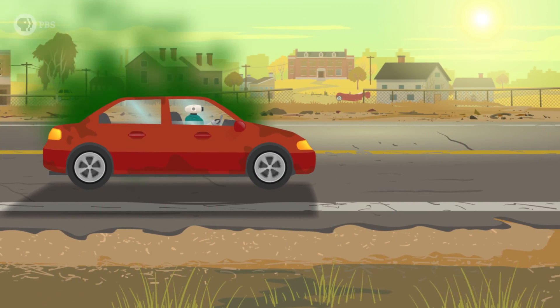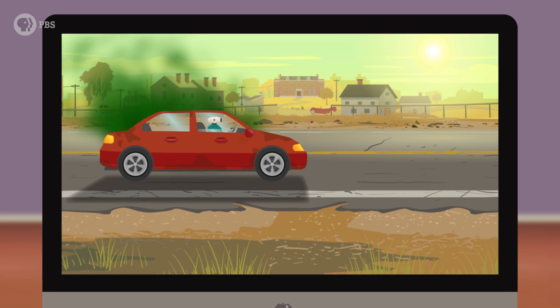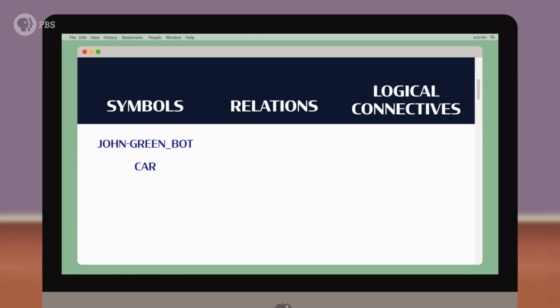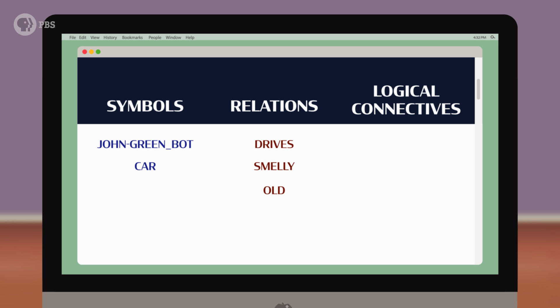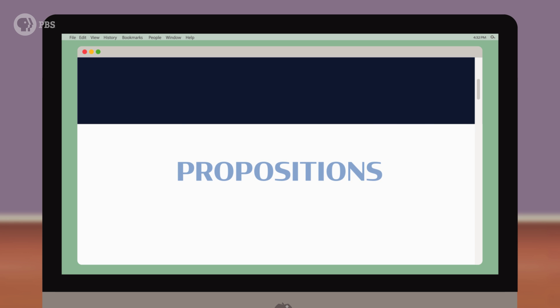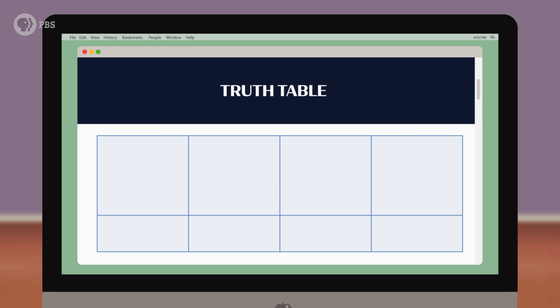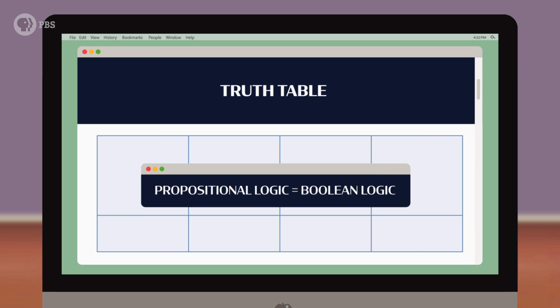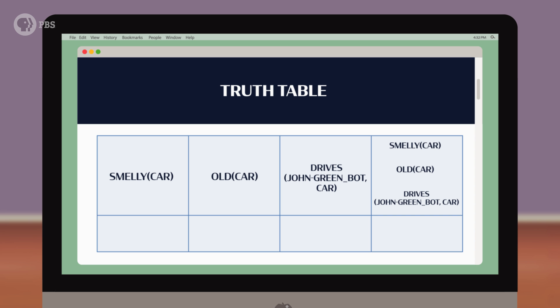Let's say John Greenbot drives a smelly old car. I could represent this statement in a computer with symbols John Greenbot and car, and then the relations drives, smelly, and old. Using logical connectives like AND and OR, we can combine these symbols to make sentences called propositions. And then we can use a computer to figure out whether these propositions are true or not, using the rules of propositional logic in a tool called a truth table. Propositional logic is basically a fancy name for Boolean logic, which we covered in Episode 3 of Crash Course Computer Science. And the truth table helps us decide what's true and what's not.